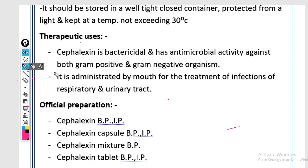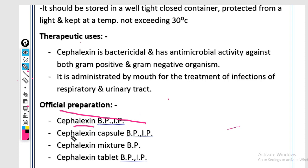The official preparations of cephalexin: first is cephalexin as listed in the British Pharmacopoeia (BP) and Indian Pharmacopoeia (IP). Next is cephalexin capsules, formulated in BP and IP. Then cephalexin mixture in mixture form, and cephalexin tablets, also formulated in BP and IP.